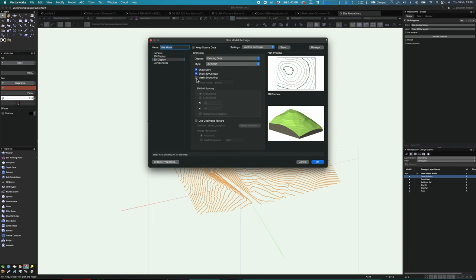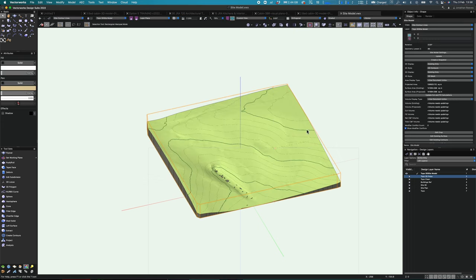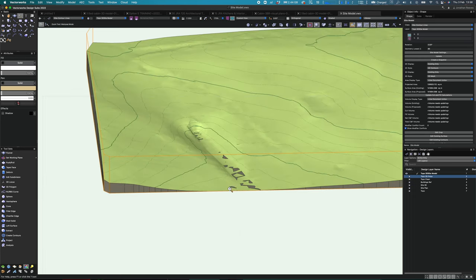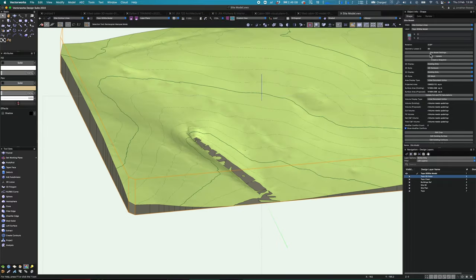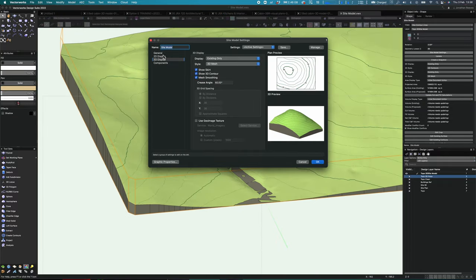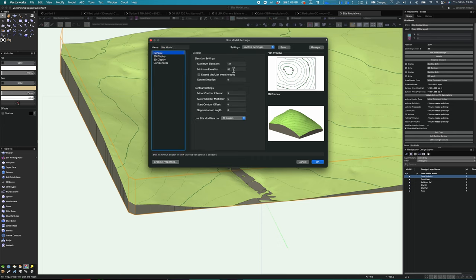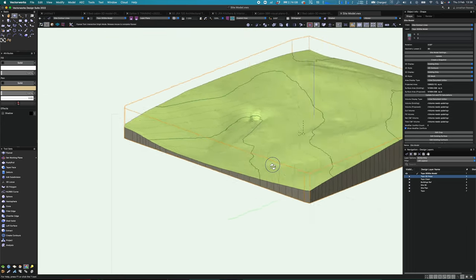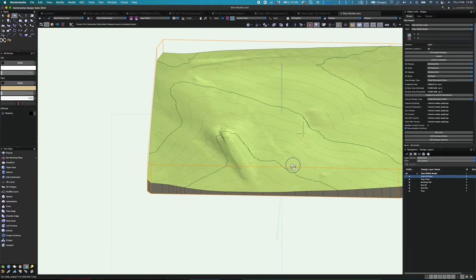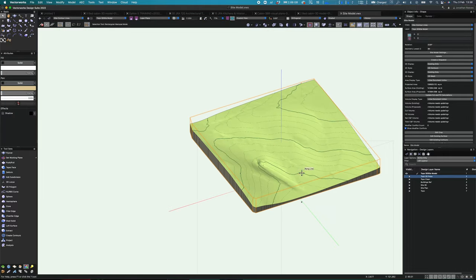Here we are on the site model settings. I'm just going to enable some options: show skirt, 3D contours, and mesh smoothing. Honestly, how amazing is that — this is how fast it is to generate the 3D site model once you've got the information. Generating the contours is the more time-consuming element. Once you've got the model it comes in really well. Here we can expand the minimum depth just to give it a bit of a base and remove that gray bit at the low point of the model.